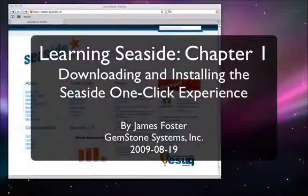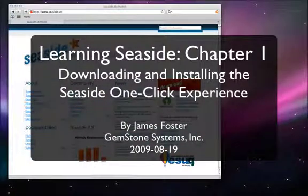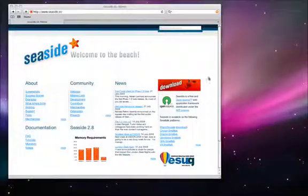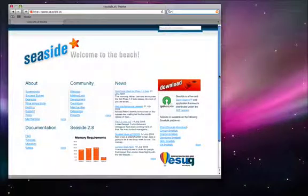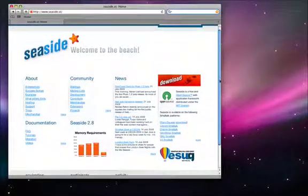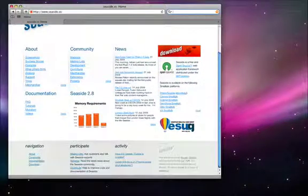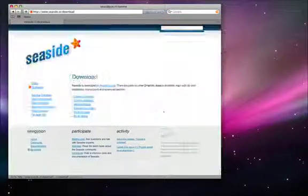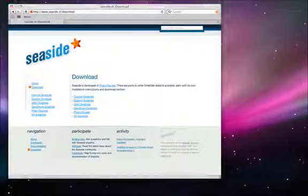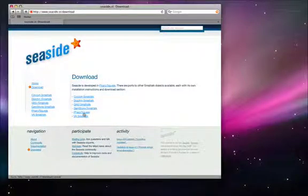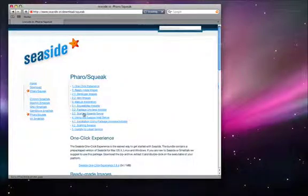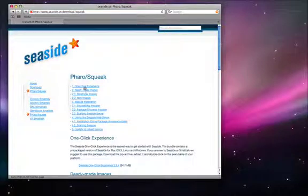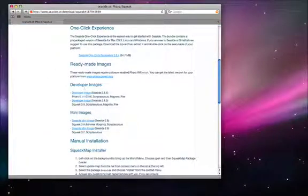In Chapter 1 of Learning Seaside, we'll start by going to www.seaside.st, scrolling to the bottom left, clicking the download link, and selecting the Faro Squeak downloads and the one-click experience.